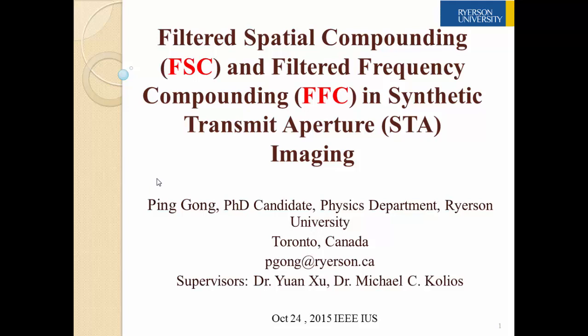Hello everyone. My name is Ping Gong and I'm from Ryerson University, Canada. And today I will be talking about filtered spatial compounding and filtered frequency compounding in synthetic transmit aperture imaging.